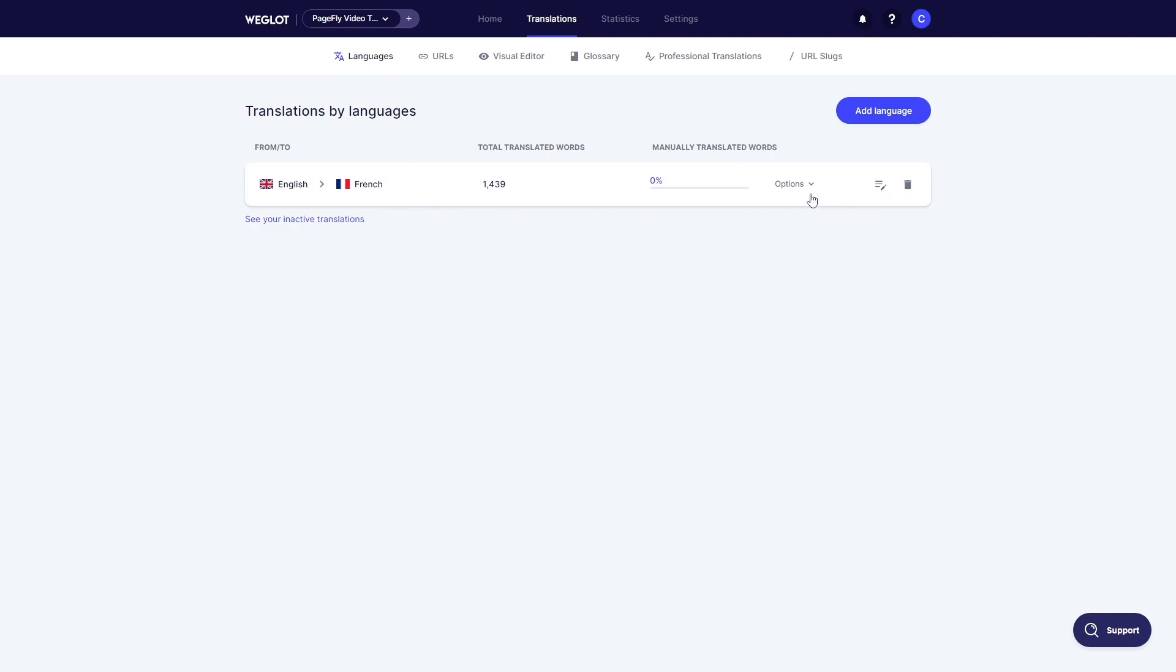This drop-down menu includes Make Public and Display Automatic Translations options. If you don't want automatic translations, turn it off.